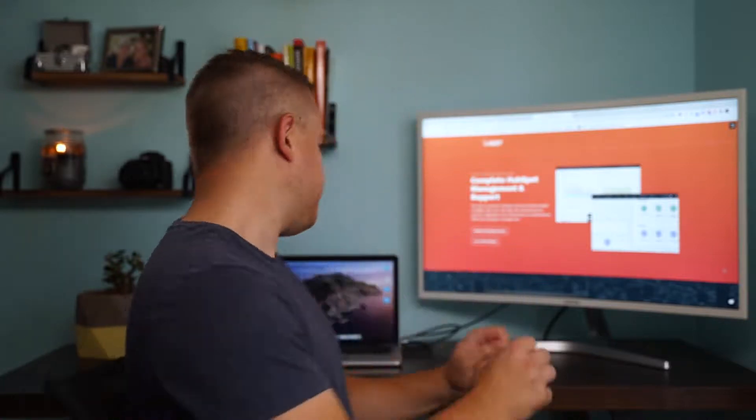Welcome to another one of our HubSpot tutorials. This is CJ with The Gist. We're an inbound marketing and growth agency and certified HubSpot solutions partner based in Buffalo, New York. Let's dive in.